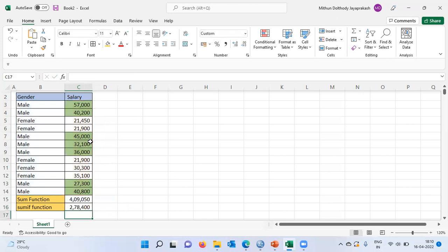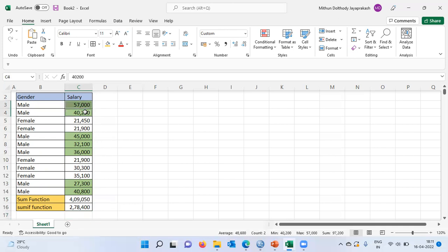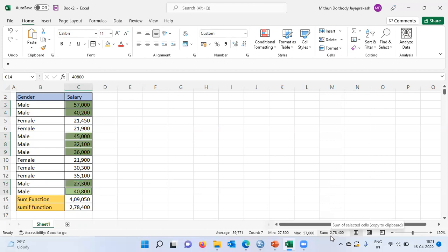Let me hit Enter. Excel now gives the total salary of the males, which is Rs. 278,400, while the total salary of all employees is Rs. 4,950. To verify, I will select only those cells which represent male salary. The total shown is Rs. 278,400, which is exactly what I obtained using the SUMIF function. This is how the SUMIF function works.